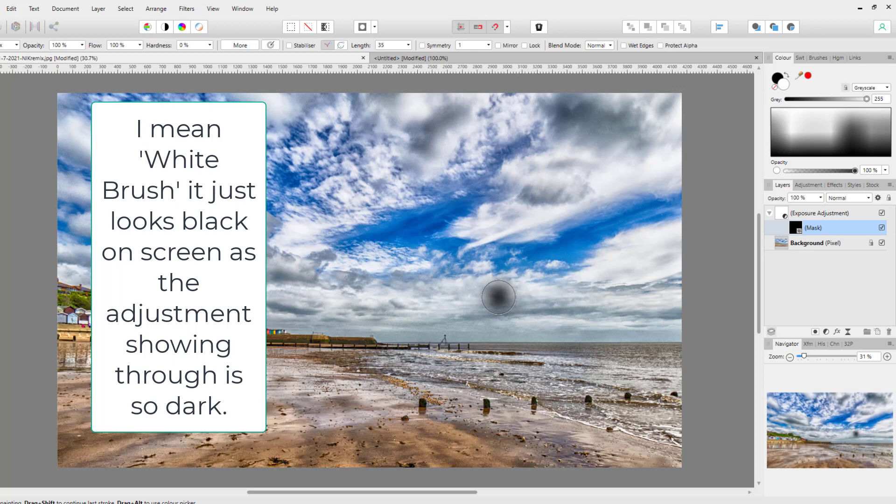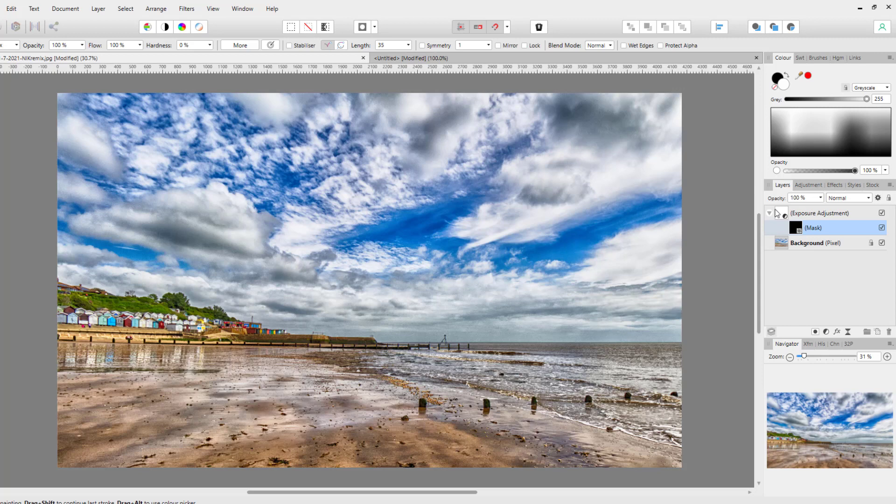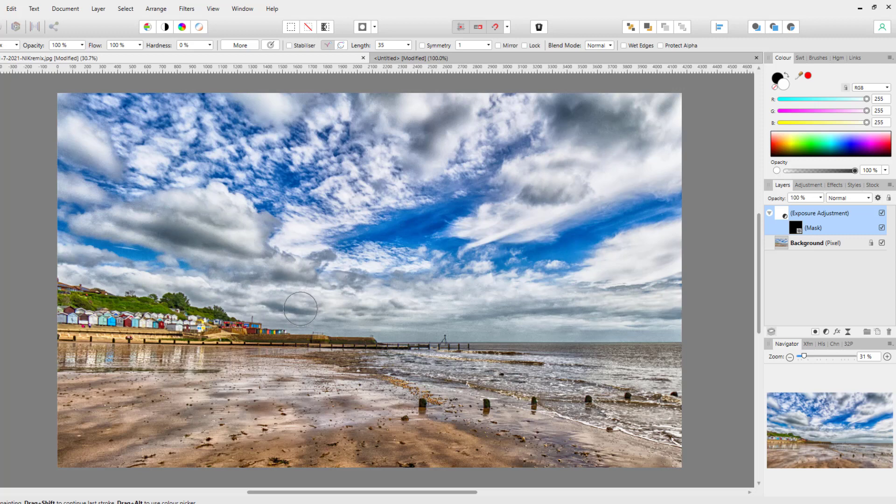Now my guess is that at some point the chap has clicked back onto the adjustment so that both the adjustment and the layer mask have been highlighted. And as you can see, you can no longer see the black sort of trying to be painted.